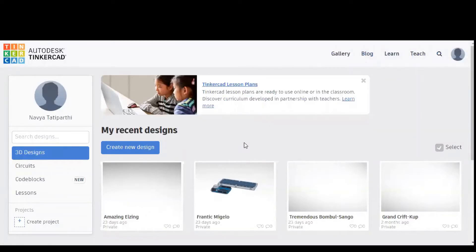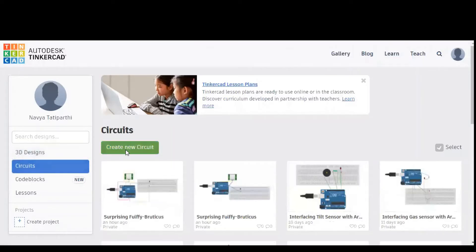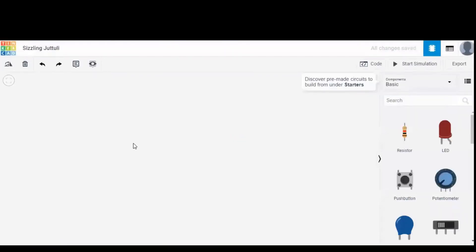For that, I used a simulation software called Tinkercad. In order to design a new circuit, we should click on circuits and select create new circuit option. Upon doing so, a blank workspace is opened along with a component list.